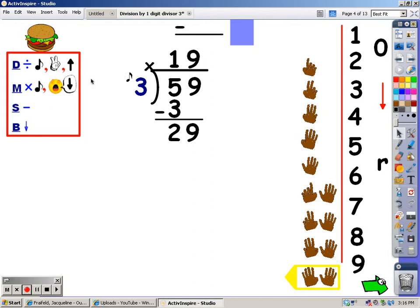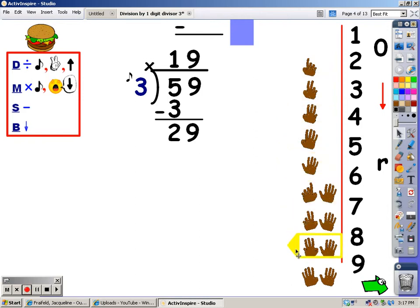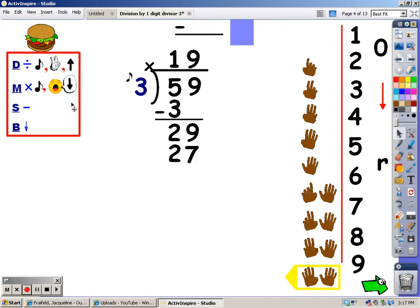Now for my multiplication, I'm going to sing the three song for the nine fingers I wrote at the top, and whatever I sing is what I write underneath the twenty-nine. Three, six, nine, twelve, fifteen, eighteen, twenty-one, twenty-four, twenty-seven. I'm going to write twenty-seven underneath the twenty-nine. And after I multiply, I'm going to subtract. Twenty-nine minus twenty-seven is two.